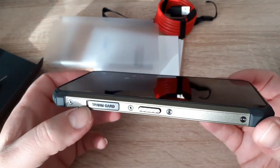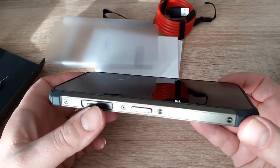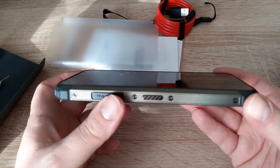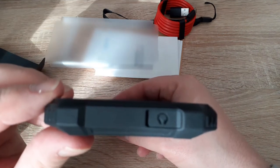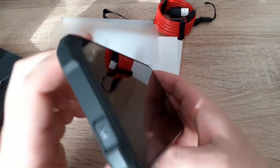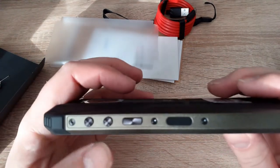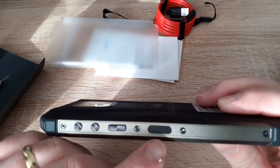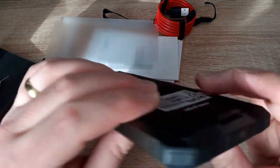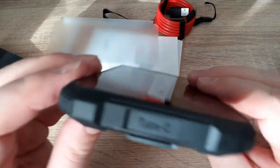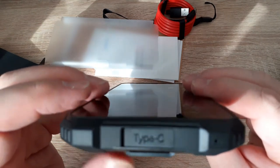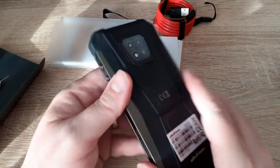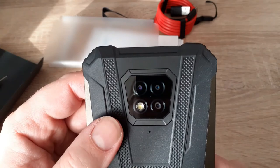On the left side we have a SIM card slot and a smart key which you can configure yourself. On top we have a headphone jack. On the right side we have a volume button, power button, and fingerprint scanner. On the bottom we have the charging port, Type-C. And on the rear we have the cameras.